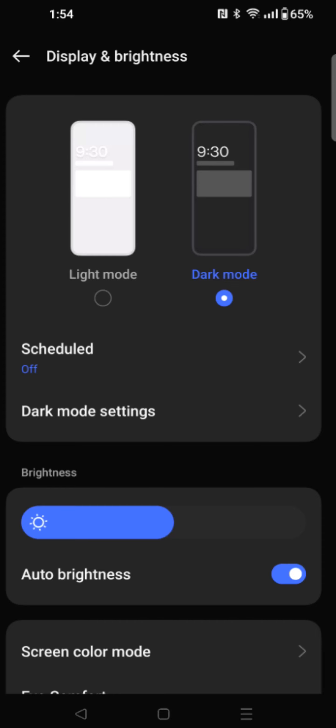So I hope this video was helpful quickly walking you through the steps on how to change your phone from light mode to dark mode. I appreciate you guys stopping by, consider subscribing to the YouTube, and I'll see you back here next time.